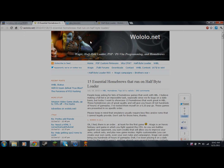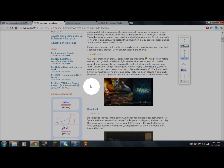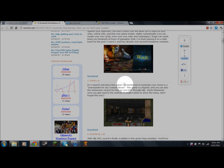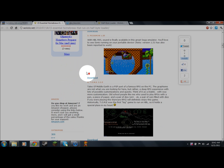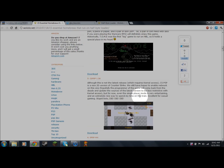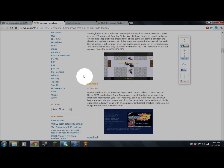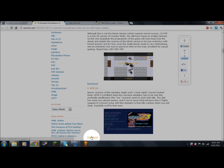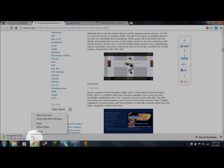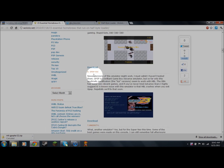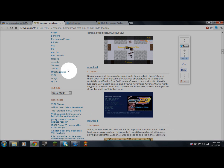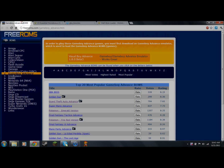The next thing you want to do is go to woolulu.net, which is going to have a page called '15 Essential Homebrews that Run on the Half Byte Loader.' These are basically different emulators. For right now I'm going to show you how to download the Game Boy emulator. You want to go down to number six — gpsp-chi — and click Download.